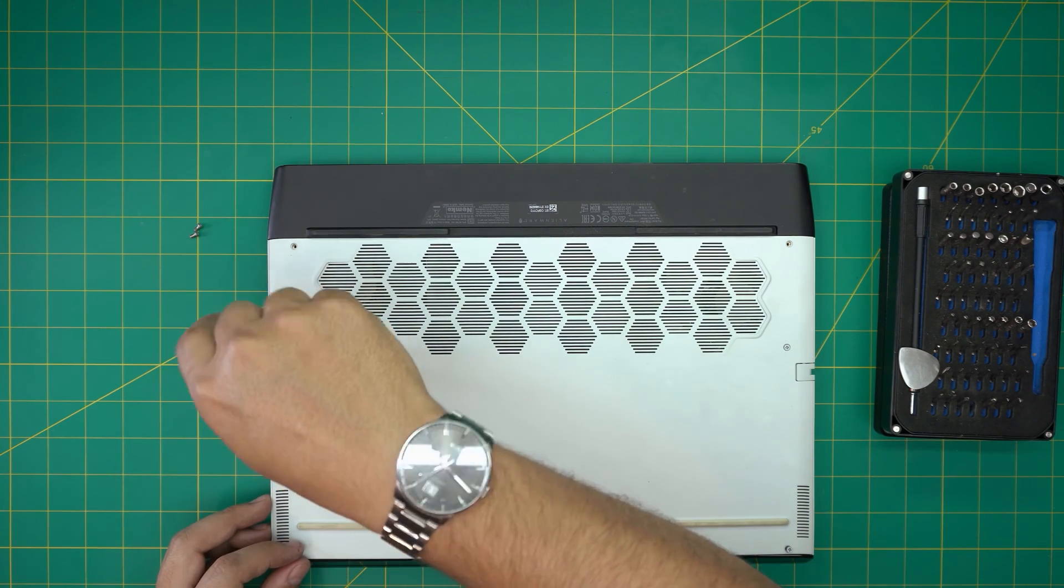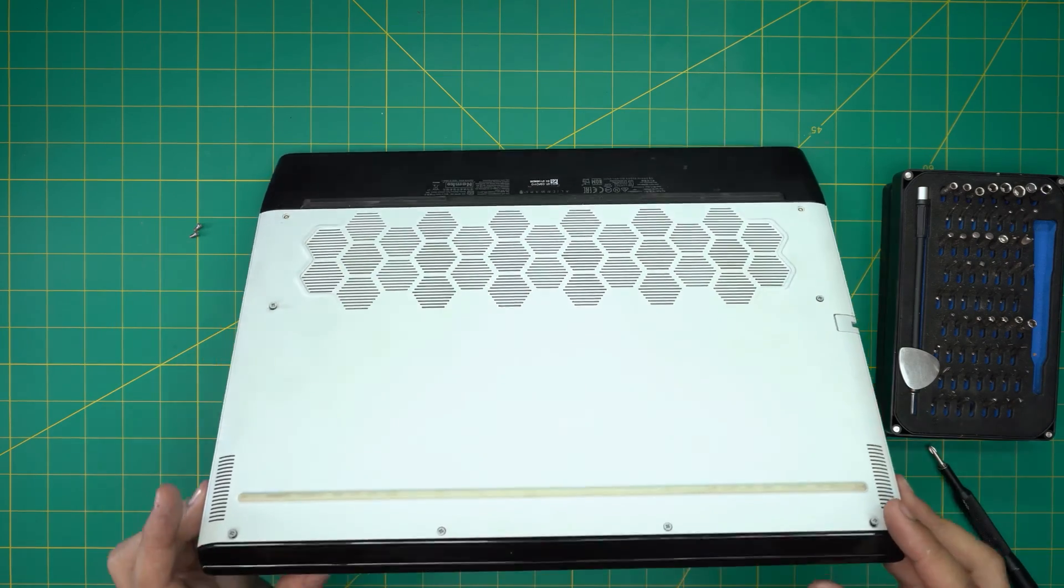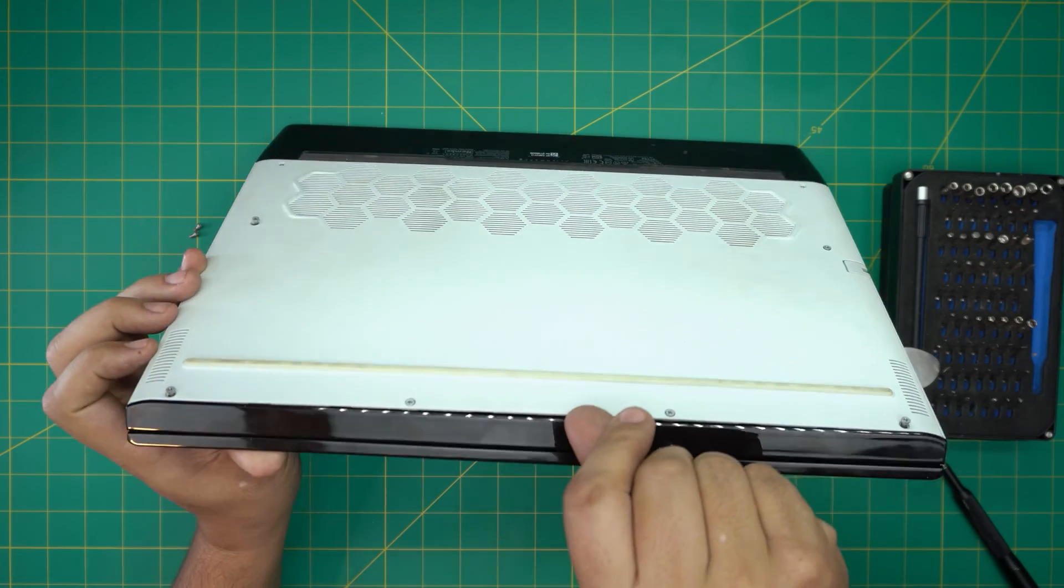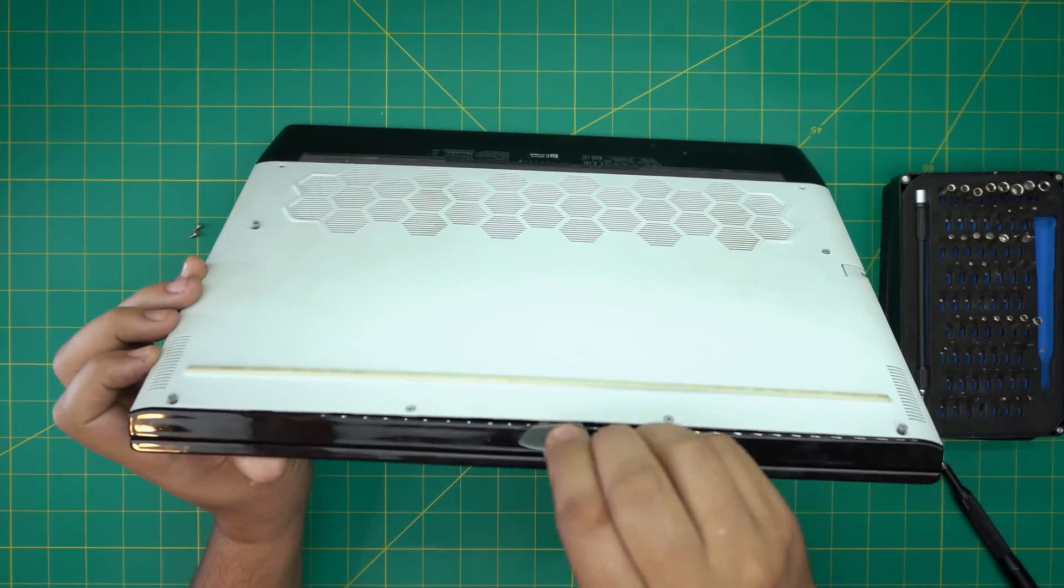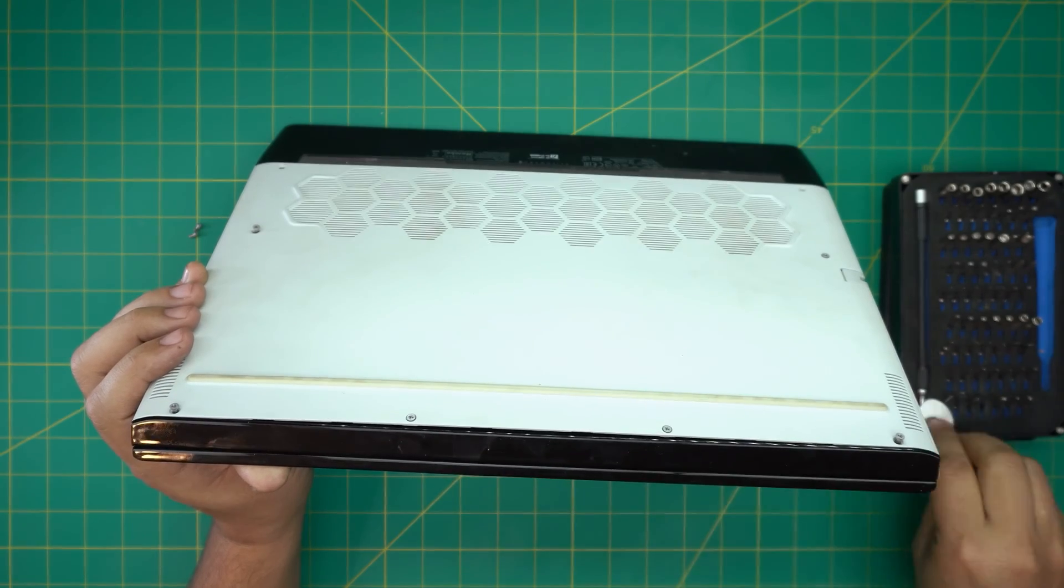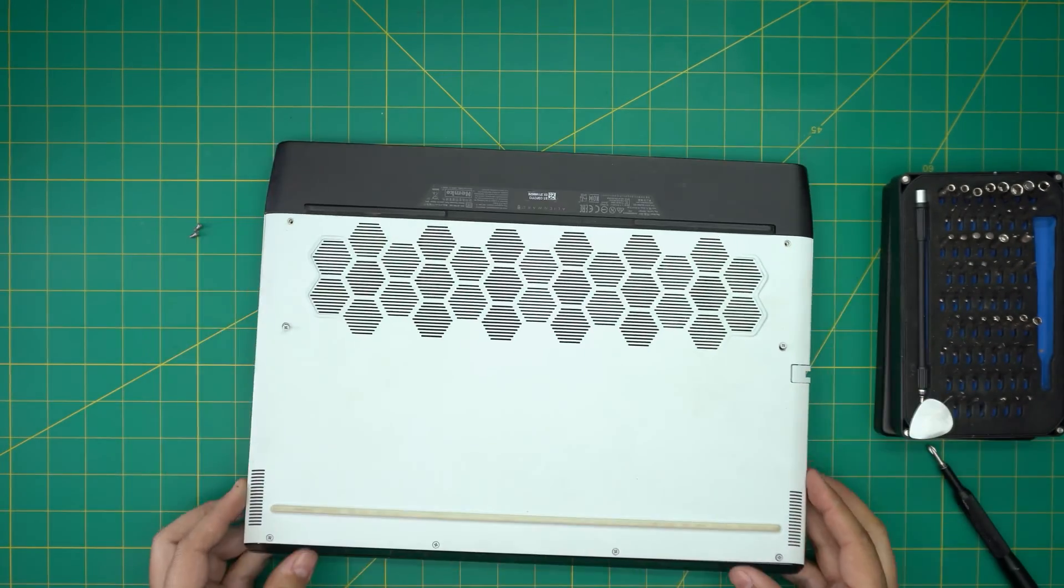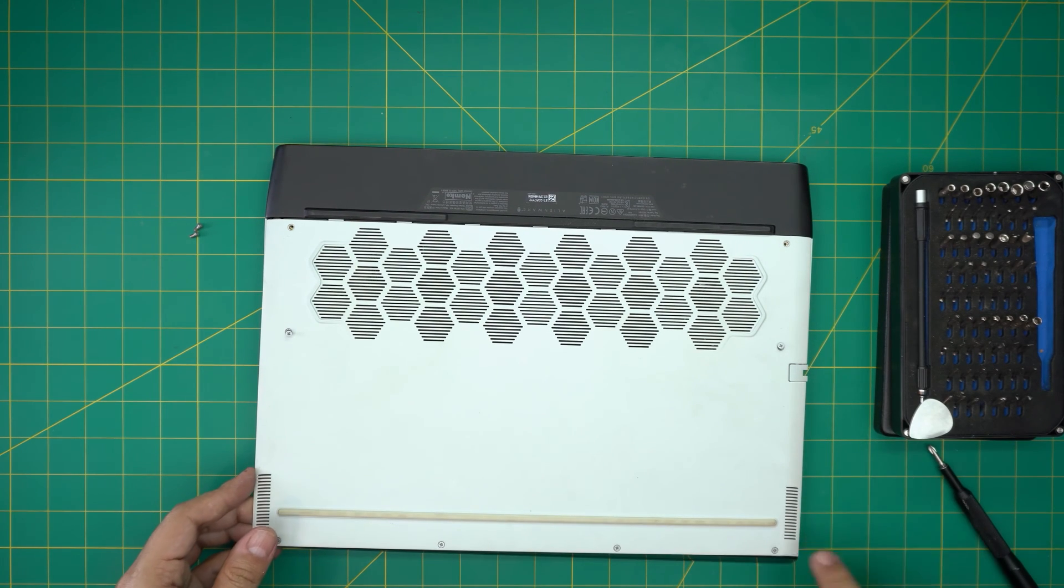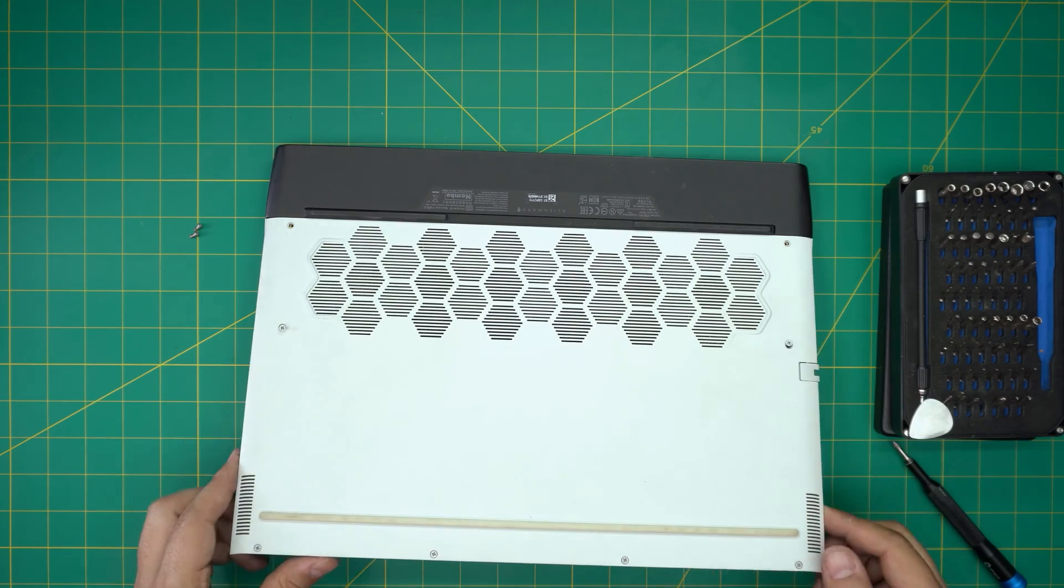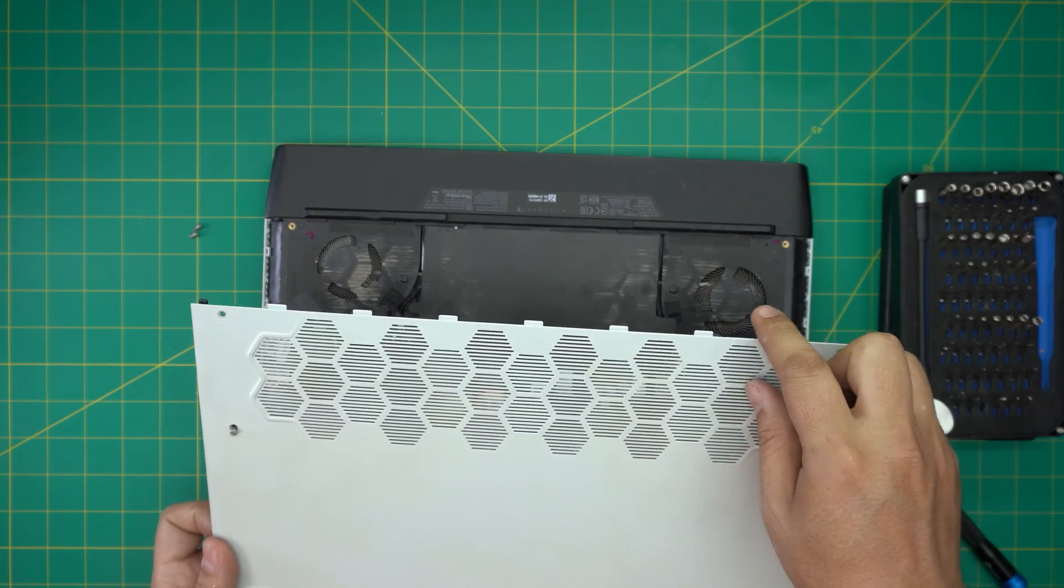Once you start loosening the screws you're going to see this cover opening up right here. You can either use the guitar pick opening tool, just pull it up, or you can use your nails, just lift up the cover upward from the front end. If it's not coming up, twist it a little bit, bring it up and pull it towards yourself because of these tiny little hinges that go underneath.